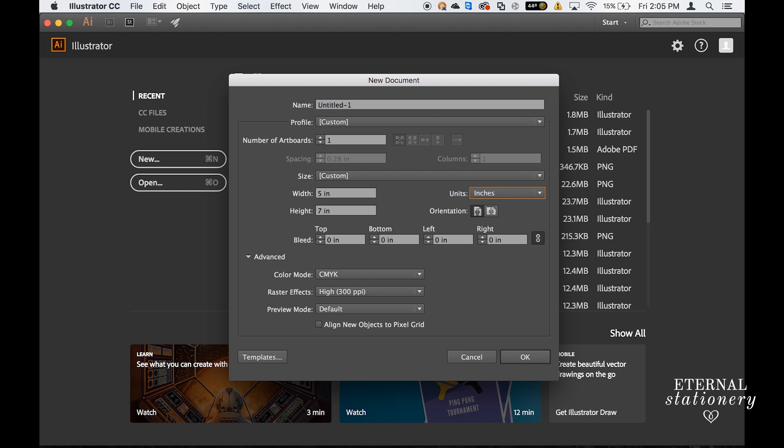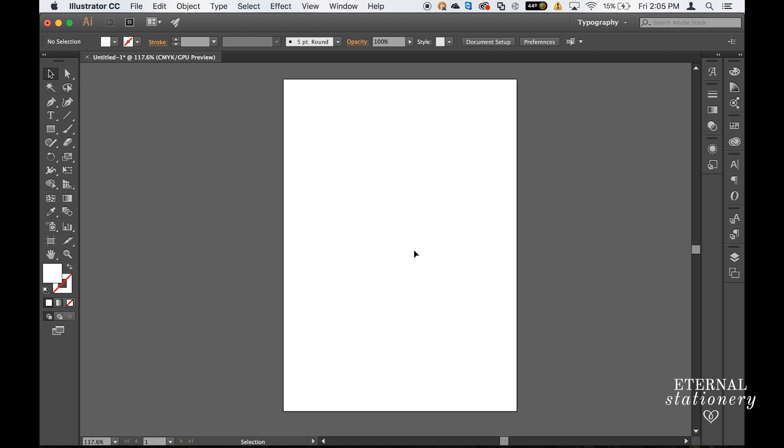The first thing we're going to do is set up the new document and I'm going to start with an invitation in the standard size of 5x7. I'm not going to include a bleed because I don't have any graphics that need bleed, and I'm just going to click OK. So here is our blank canvas. I'm just going to go ahead and put in the invitation.